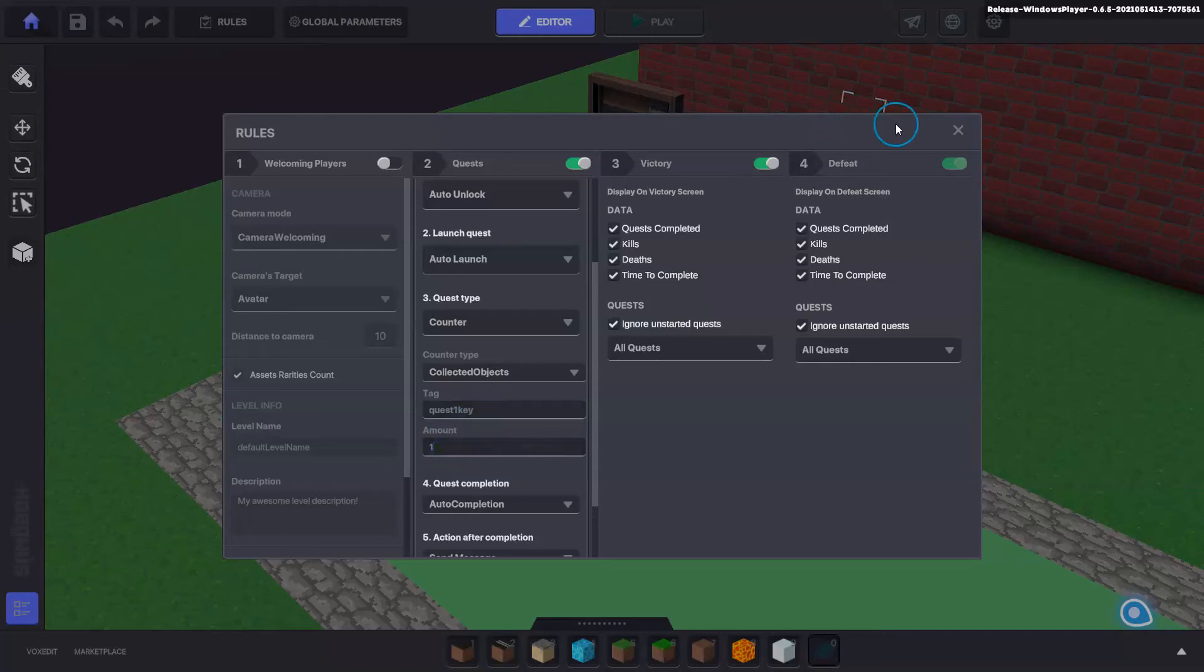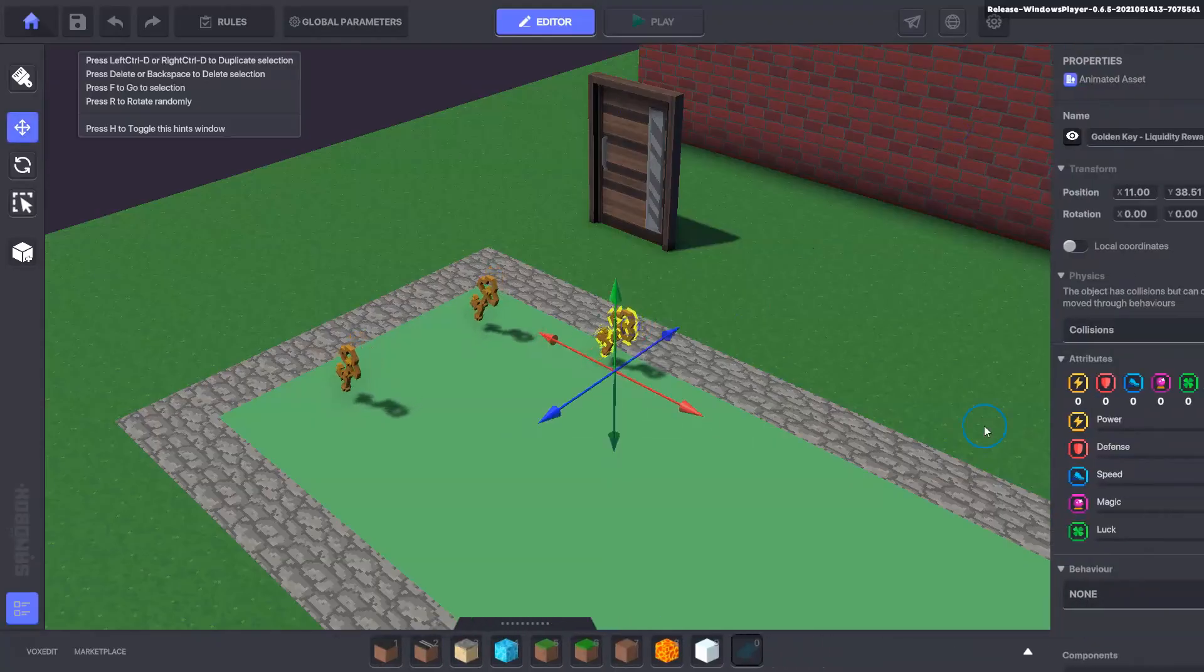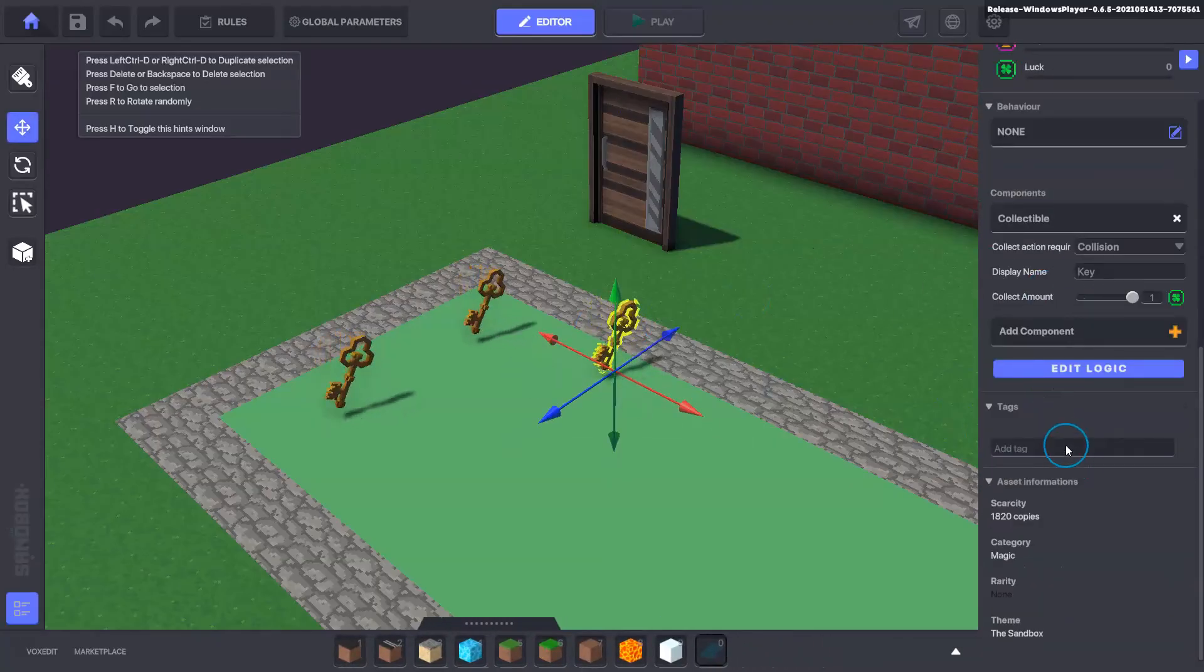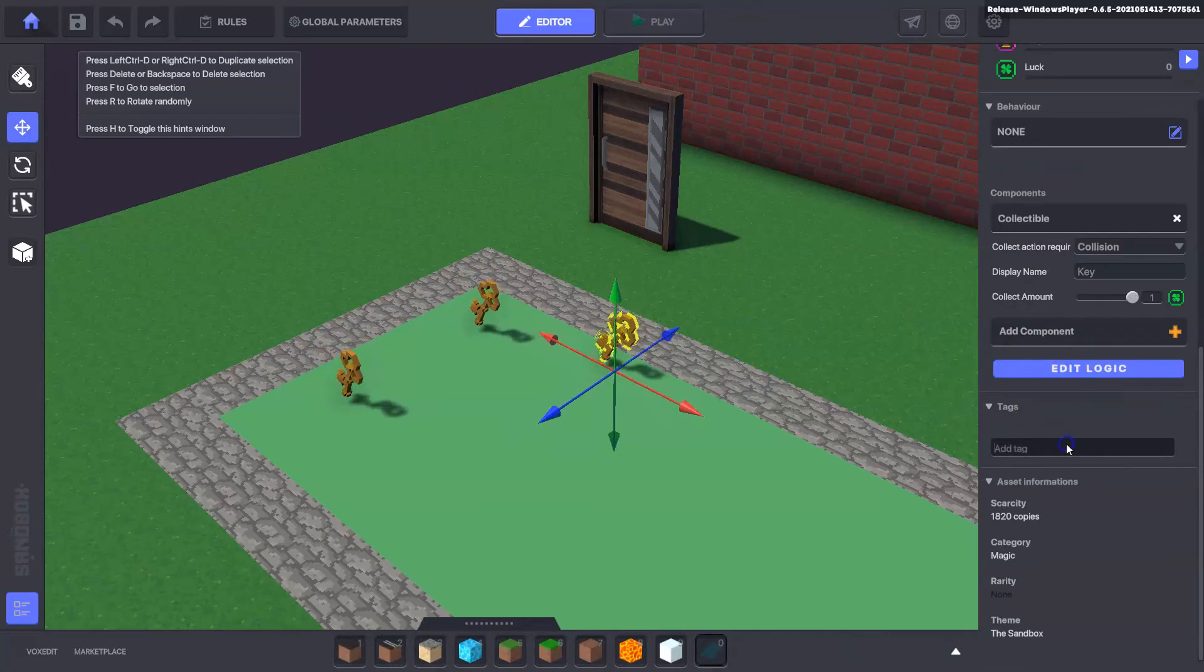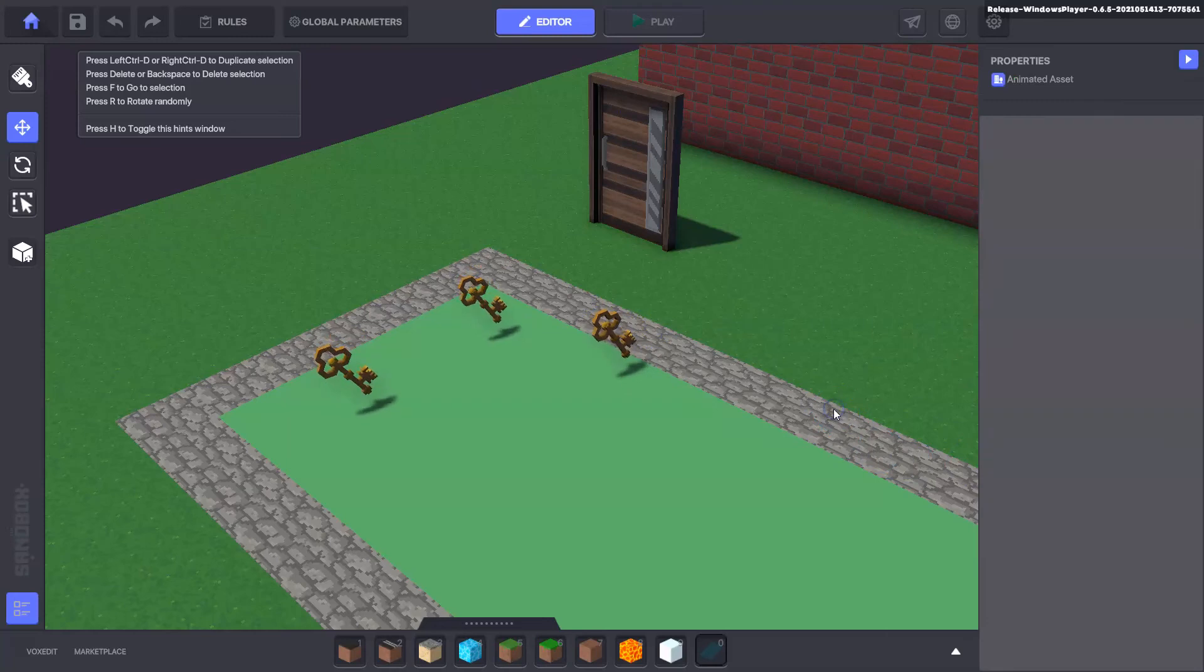So that quest one key tag we need to apply that to our key here as well. We click on the key and scroll down, we can add the tag there, this quest one key, and just hit enter.